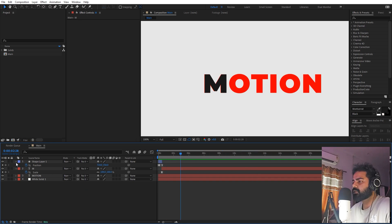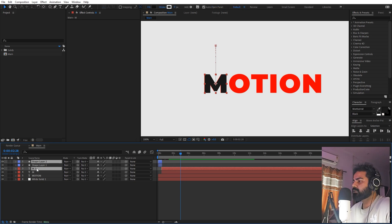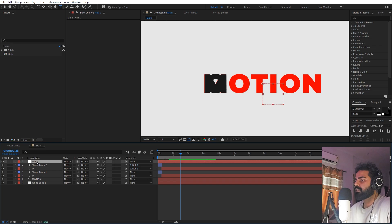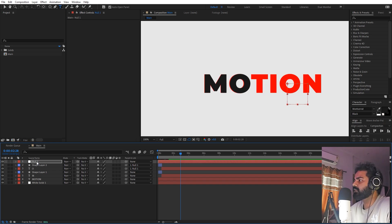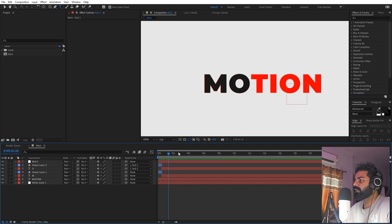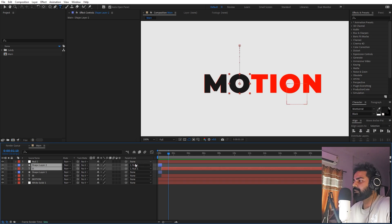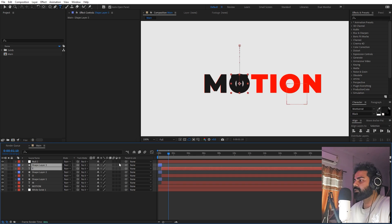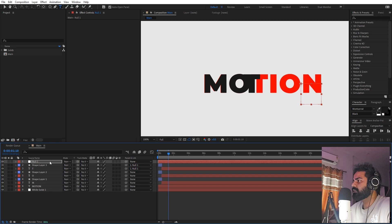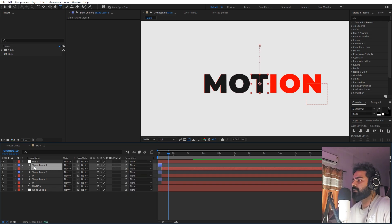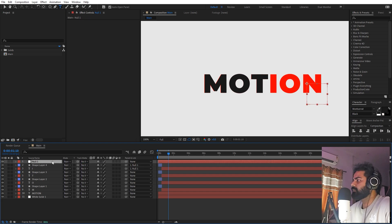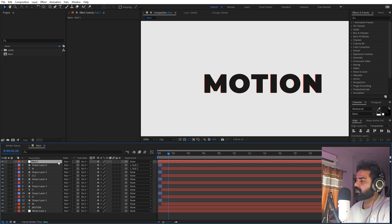Now we can reuse this animation for all the other letters. Select the layers and press Ctrl+D to duplicate, then move them to the top. Create a null object — right-click, New, Null Object — and parent the two layers to it. Select the null and move it to the next character position using the arrow keys, then change the letter to 'O'. Once aligned, unparent the layers by setting them to None, then repeat this step — duplicate, change the letter, parent to null, align, unparent — for each remaining character: T, I, O, N.